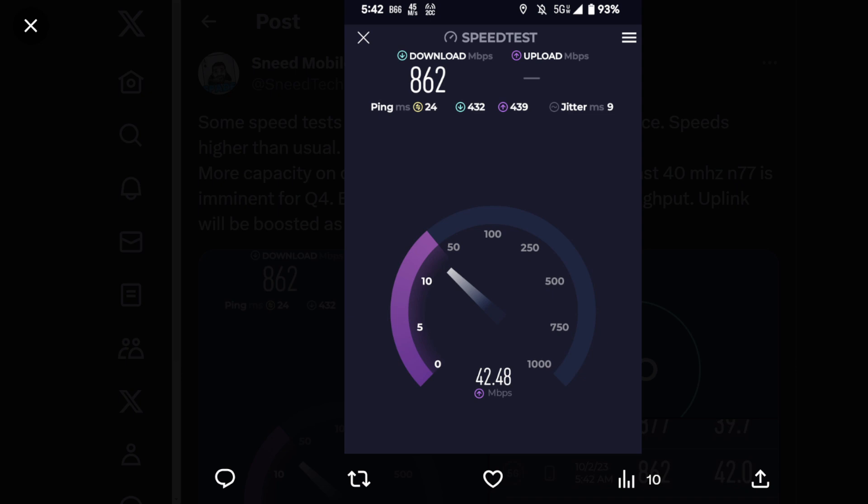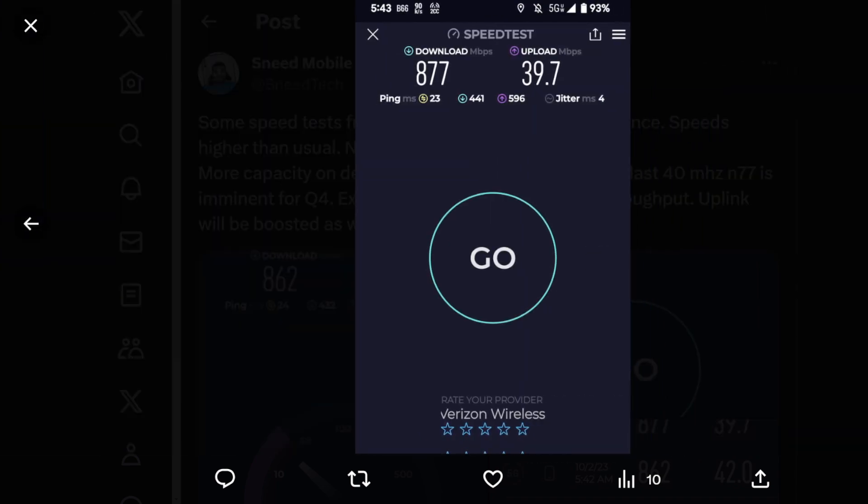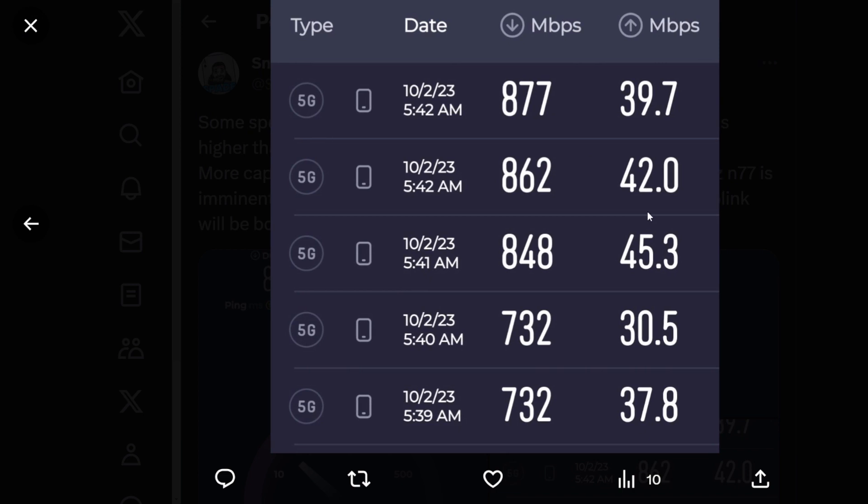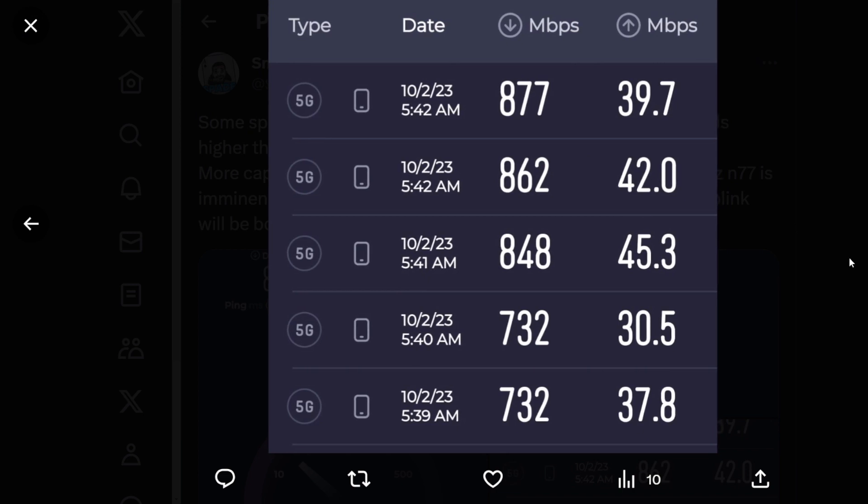This speed test: 862 megs down, 42 megs up, 24 ping, loaded latencies in the 400s, jitter at nine—those are good quality metrics. Here's another test, a little faster: 877 down. And here's a collection of four tests that I ran concurrently—one set for my family room and one set for my dining room. So speeds are getting faster and I don't know what it is exactly, but there is still room for improvement. Here's why I made this video, folks.